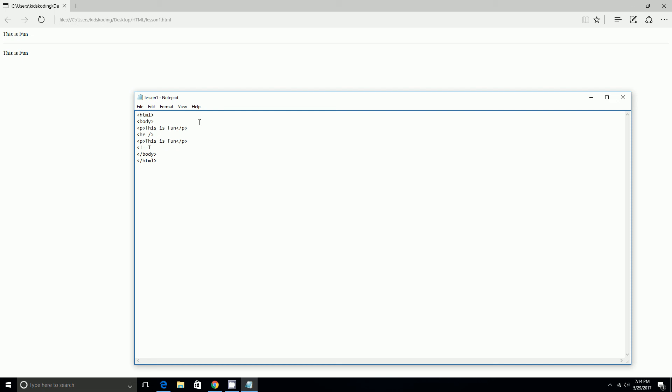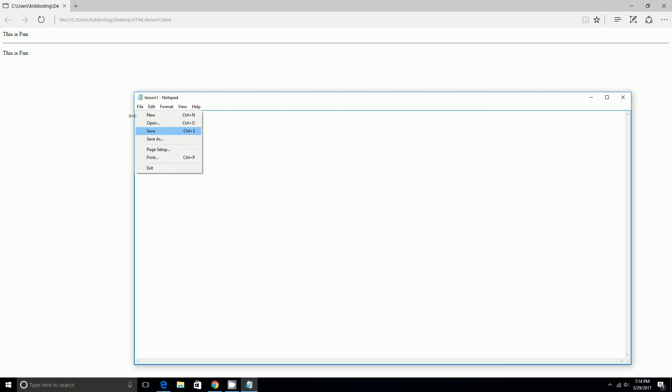And then I'm just going to say, I like ice cream. And so, once we do that and then we reload it, nothing's on there because it's a comment. And comments don't display on the browser.